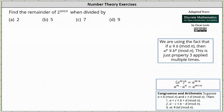We're asked to find the remainder of 2 to the power of 2019 when divided by 2, 5, 7, and 9. To begin, we should be able to recognize that 2 to the power of 2019 is a multiple of 2, and therefore if we divide by 2, the remainder is going to be 0.